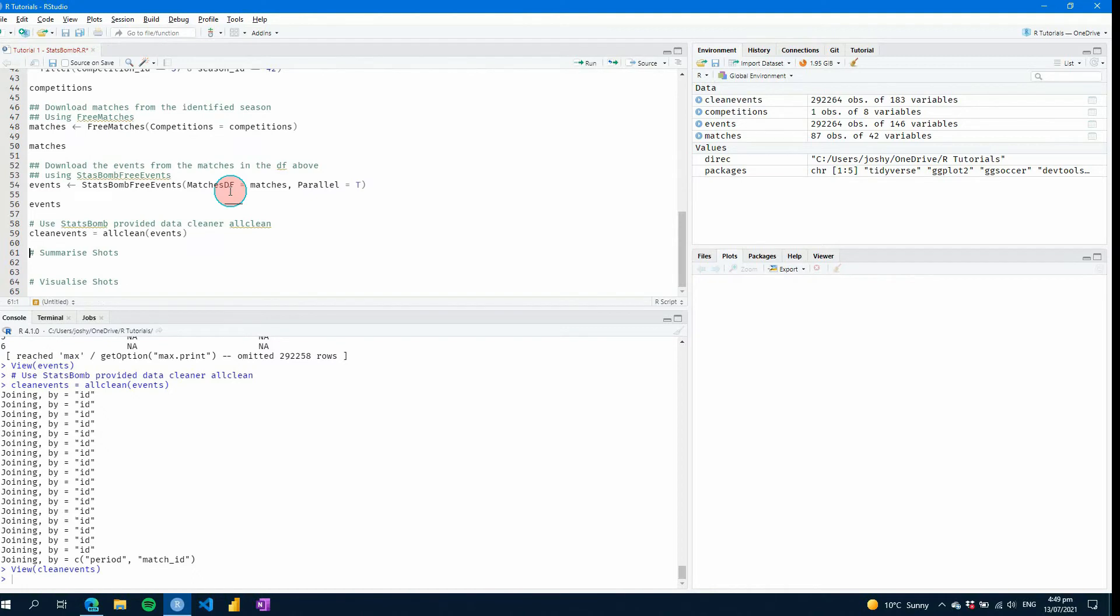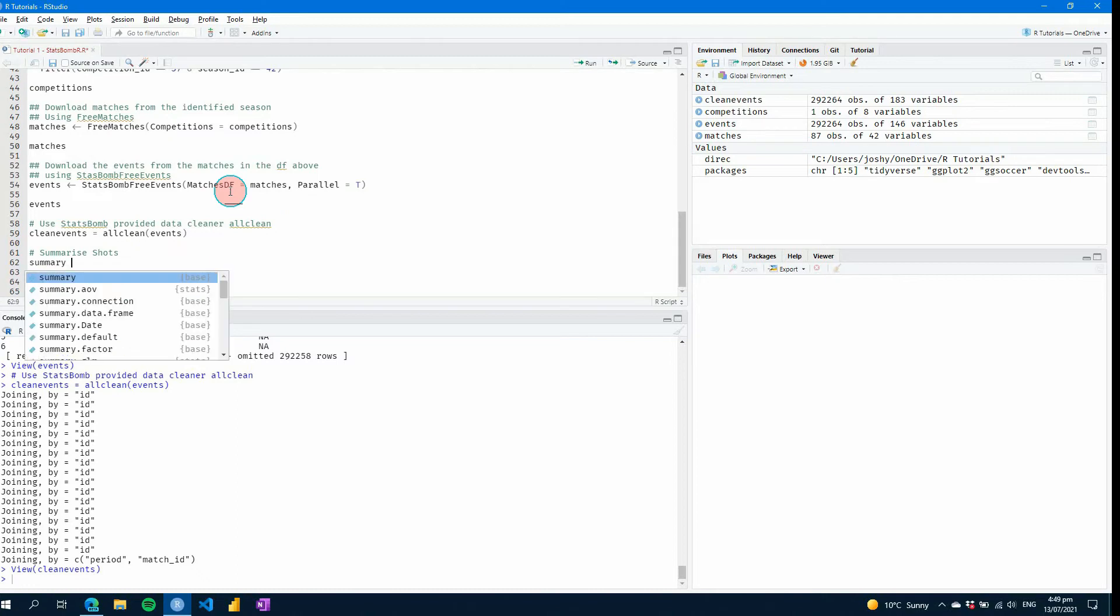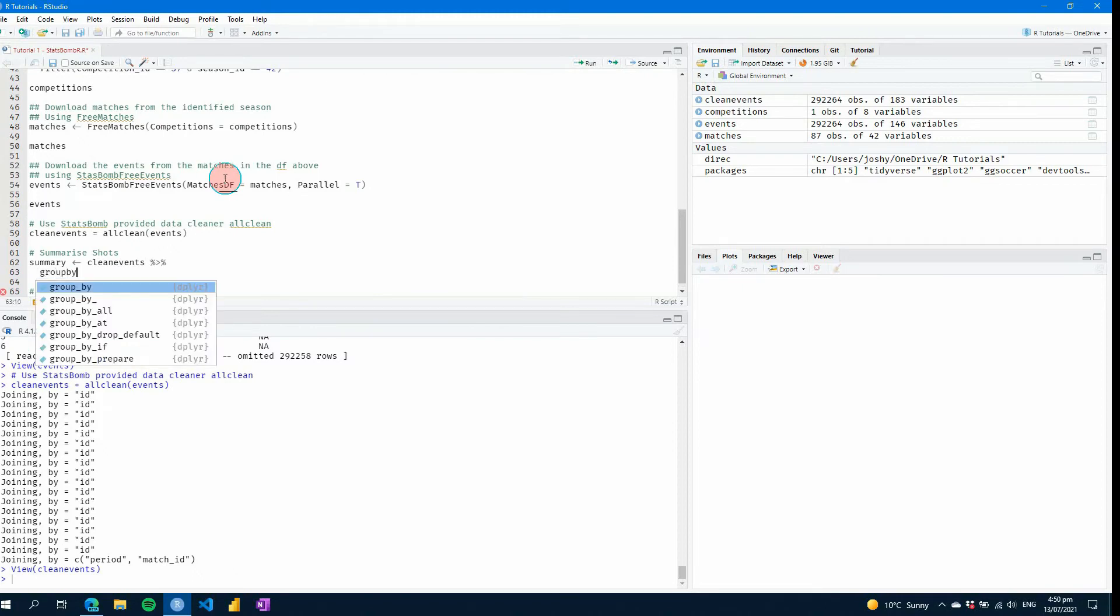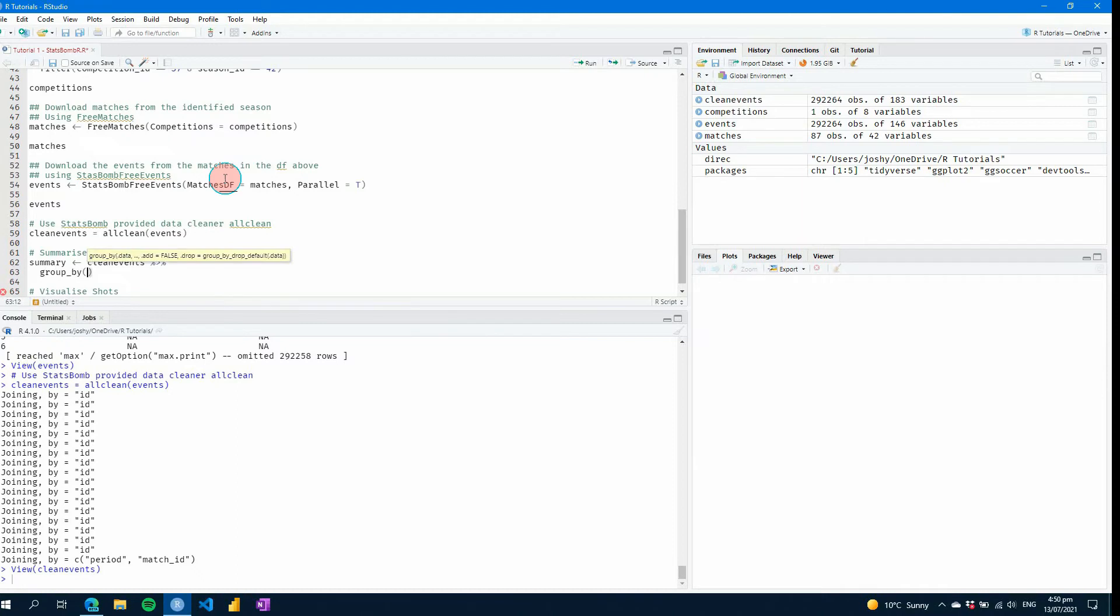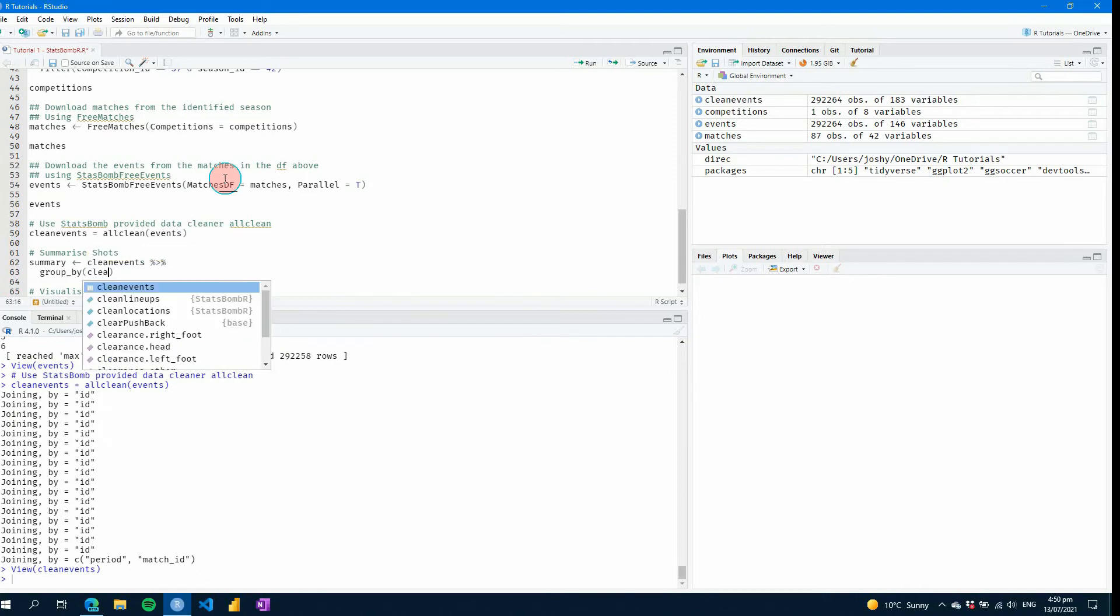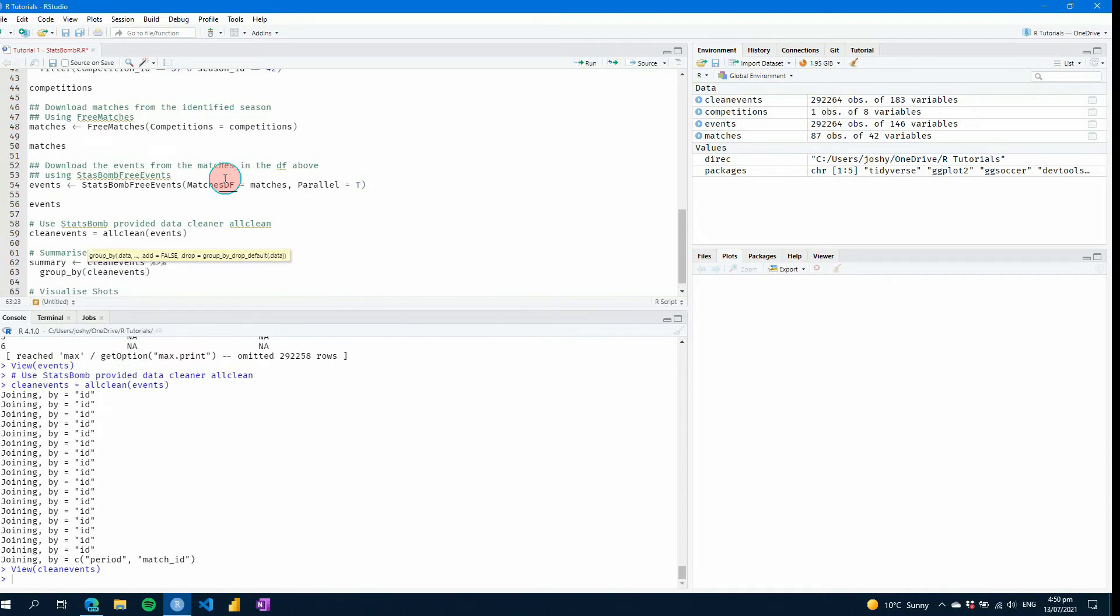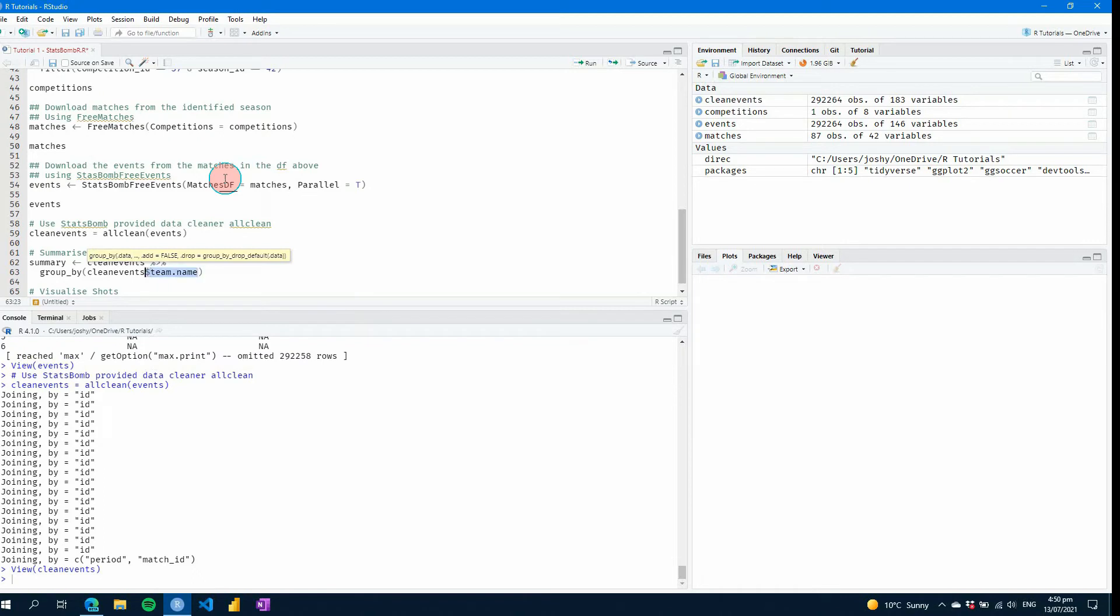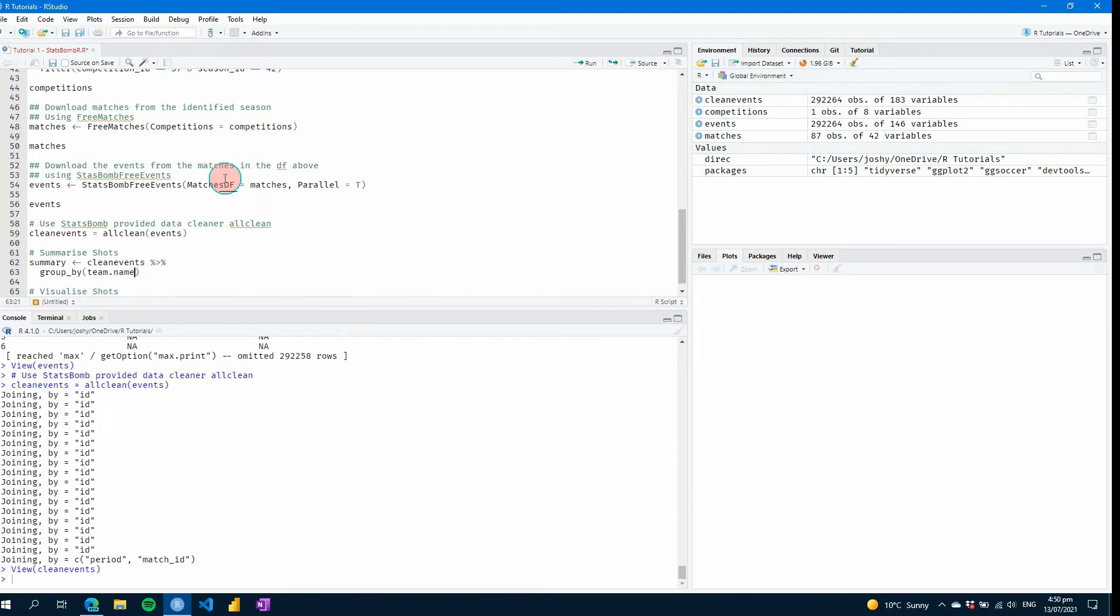So then the next thing you're going to want to do is now actually use your data. So what we're going to do, let's summarize the shots by team from our clean events data set. So let's go pipe. And then what we're going to do is we're going to use a group_by and we're going to use team.name. Now, if you didn't know that already, what you can actually do is you can go clean events. You can use a dollar sign and you'll see all the columns come up. If I write in T, obviously you're going to start to break that down and then you get team.name. There you go. But you can, once you start to know your data, just type it in like that.